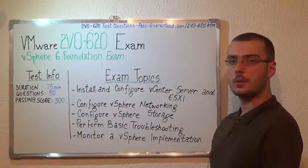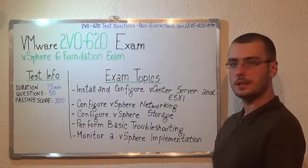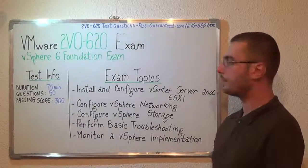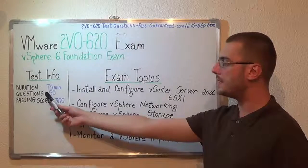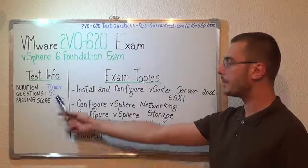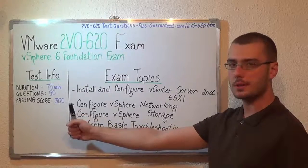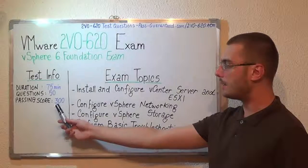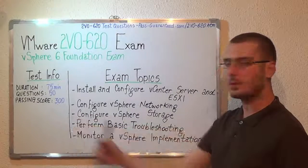First, let's talk a little bit about the basic test information. The duration of this exam is 75 minutes, there are 50 questions, and the minimum passing score is 300.